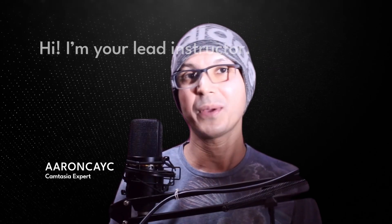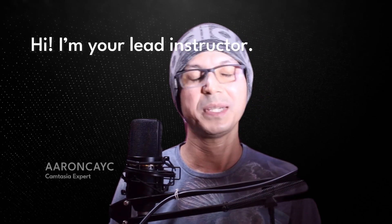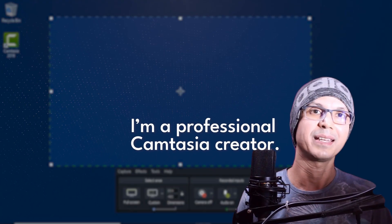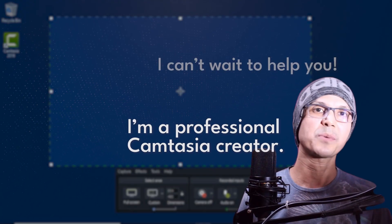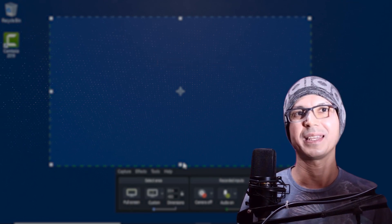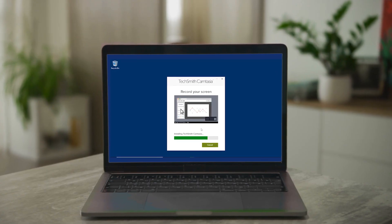My name is Phil Ebener, and I've been making video courses that students love for over a decade. In this course, your lead instructor is a Camtasia expert, and you'll love the way he has simplified the process of making professional videos in these lessons.